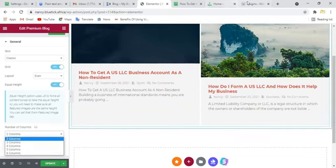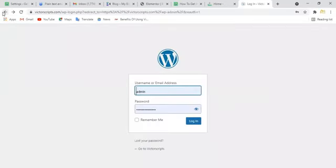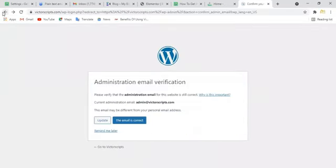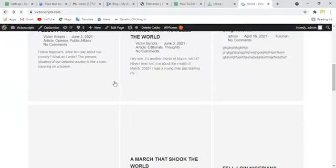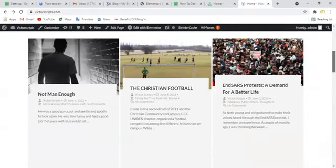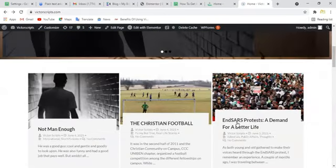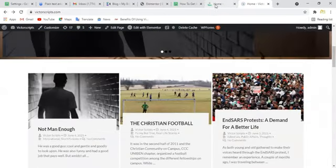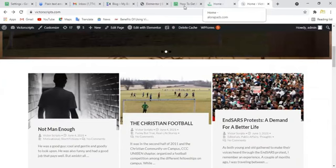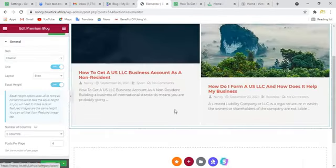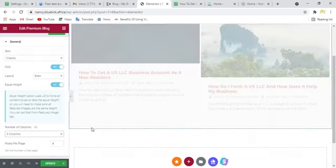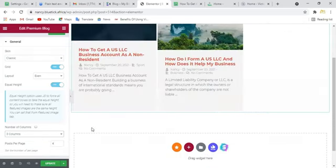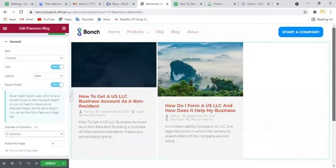Now I think I use three columns or so. I use three columns here. Now if you choose three columns, the third one will not show because we have only two posts here.